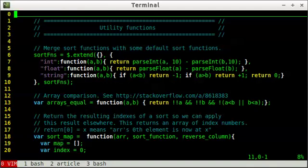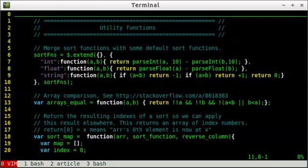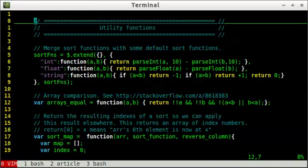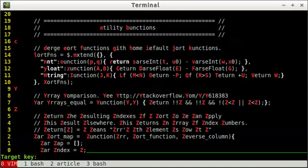So we can ask Easy Motion to let us navigate the document by word. And we do this by using the leader key twice, and then the key W. And the leader key, by default, is backslash. So backslash, backslash, W. Okay, so it has all the words highlighted. And I personally feel like this is kind of much.